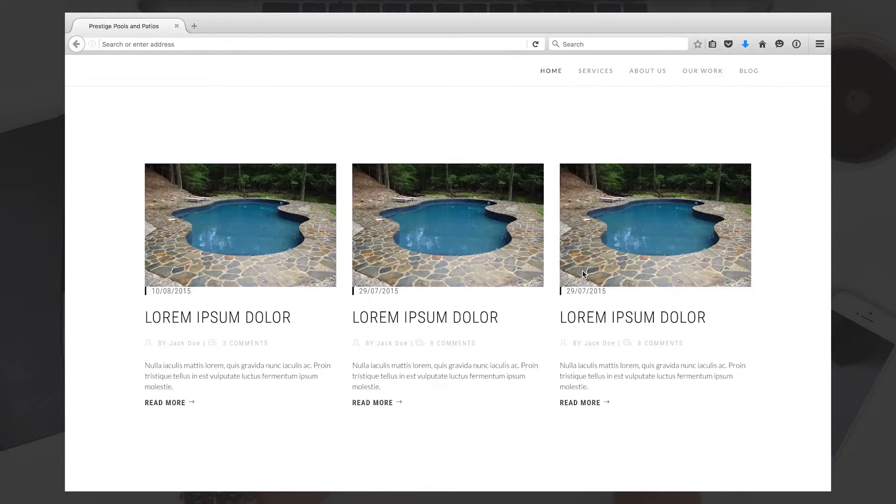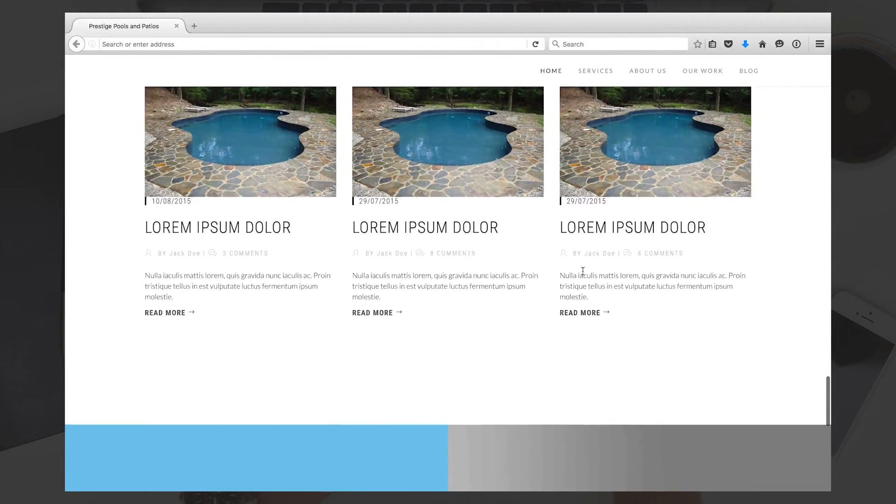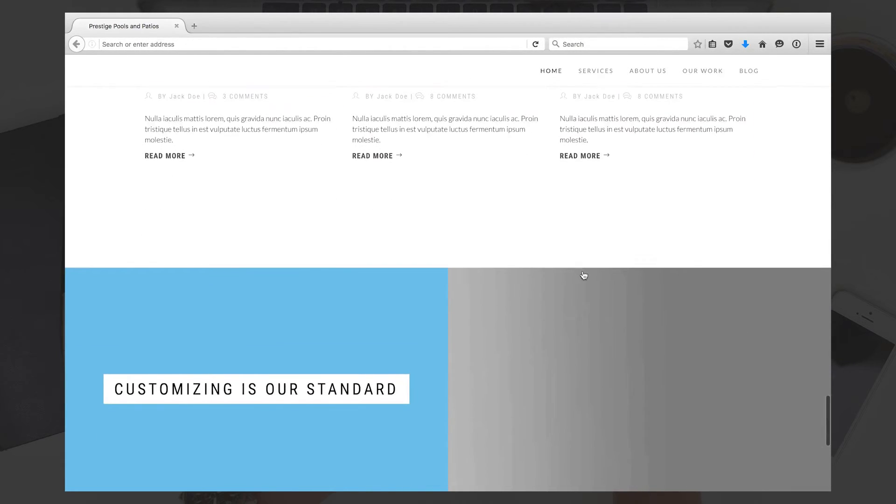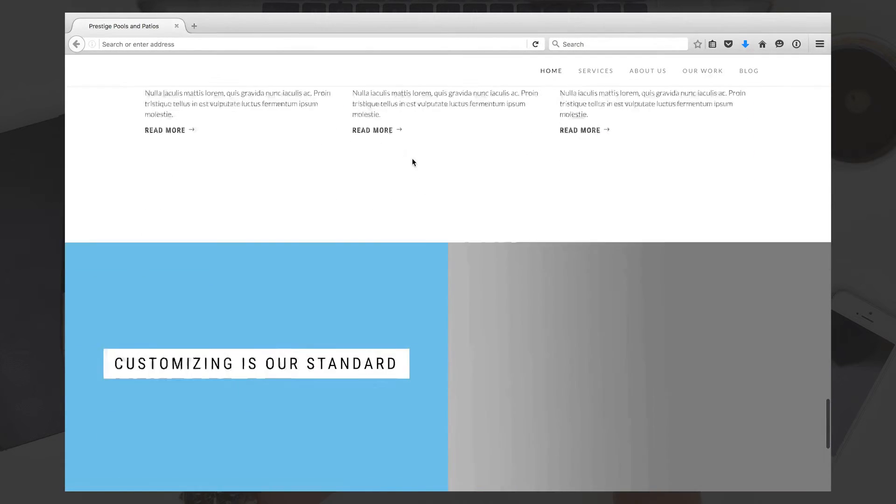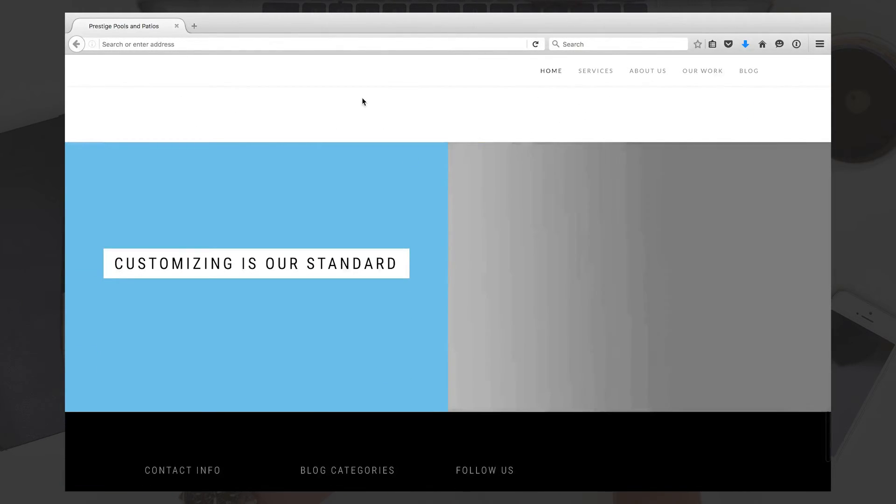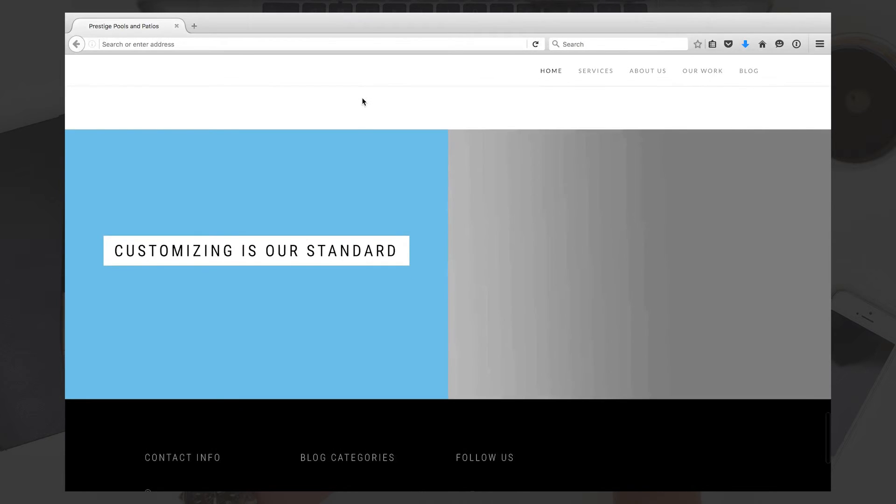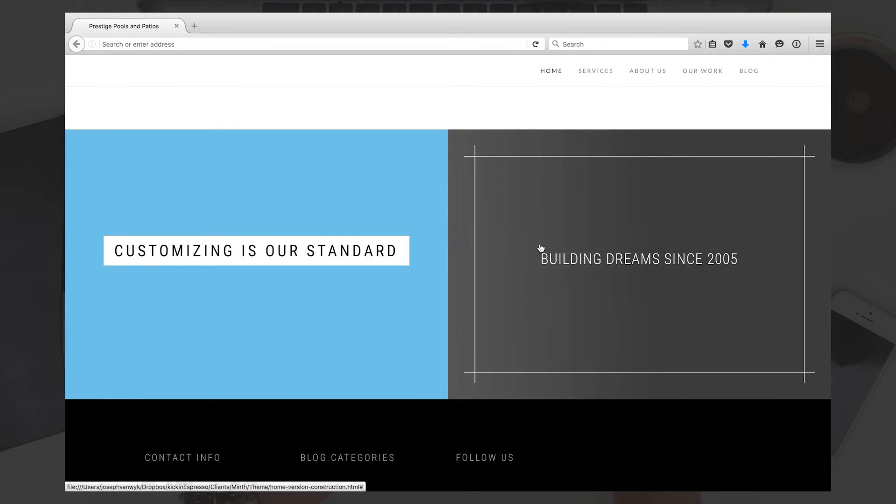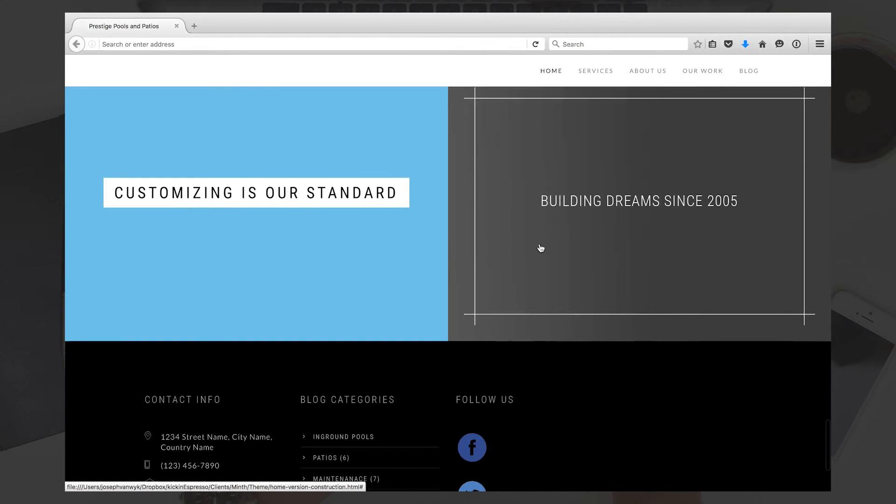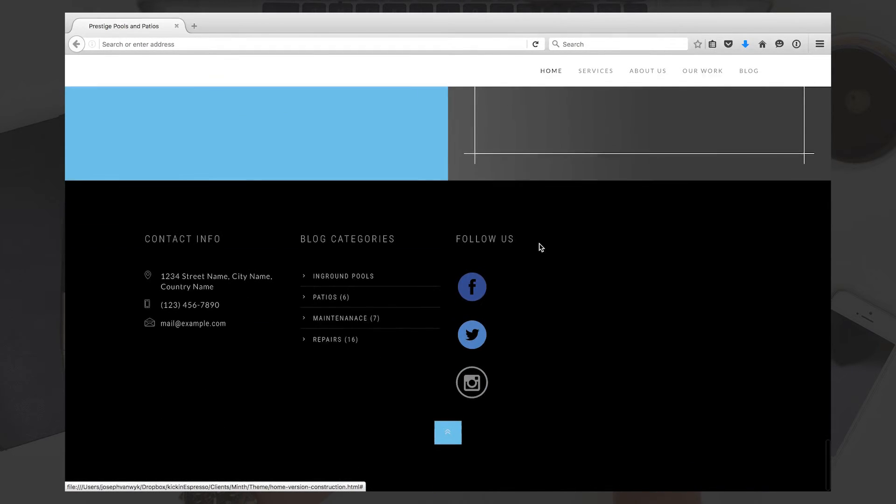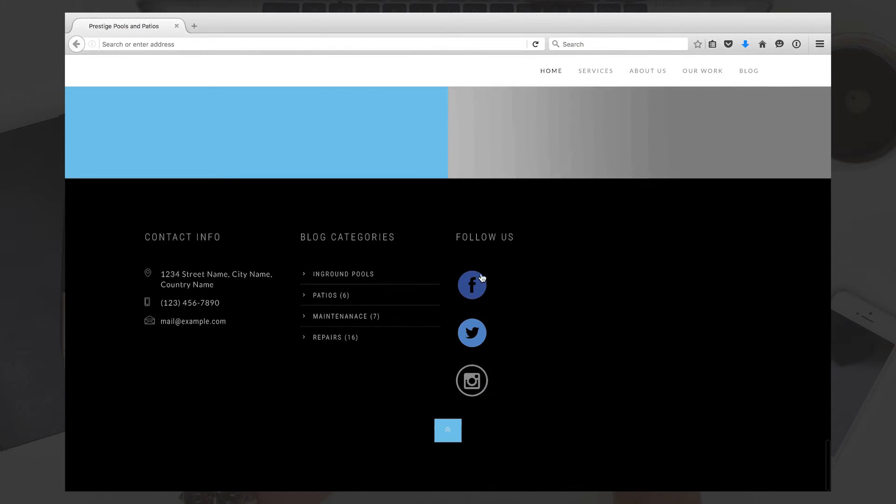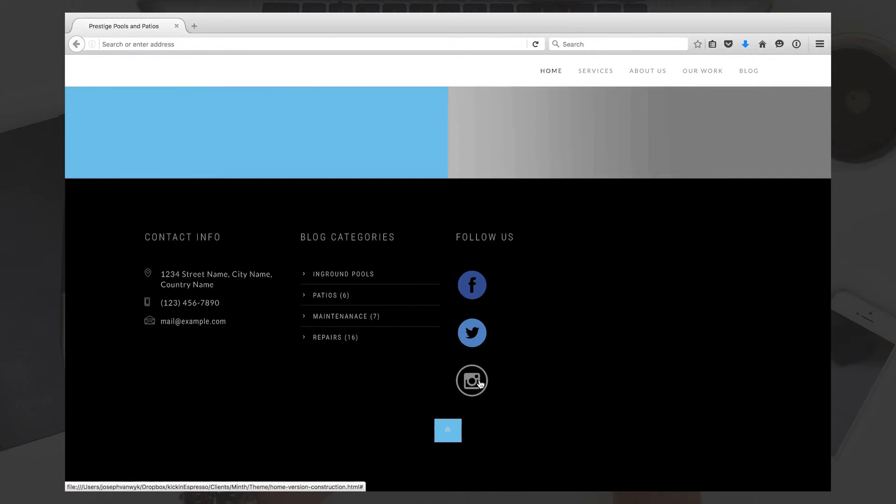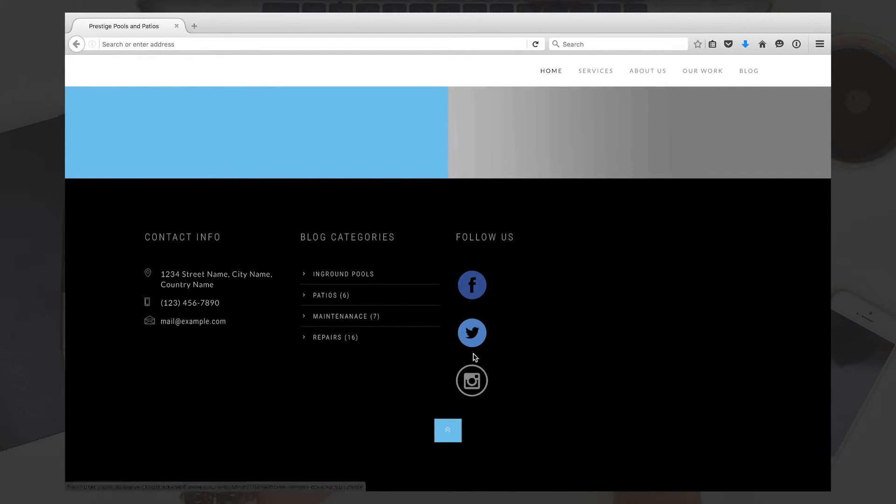Then we have the footer area where it has your tagline, just a nice little design aspect there. We can plug your social media here, whatever feeds they may be. If it's just Facebook, that's fine, but I also put Twitter and Instagram there just to show you. You also have your contact information here.